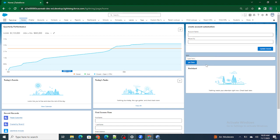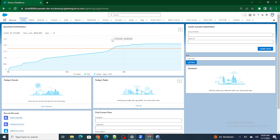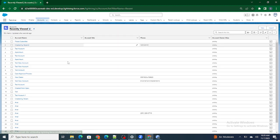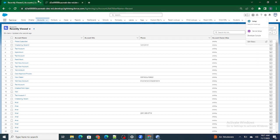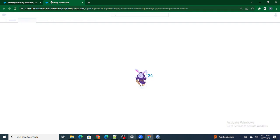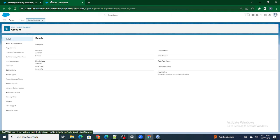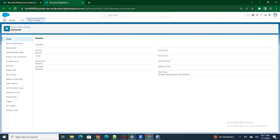Now we are going to create an Account record, but before getting started we need to go to the Account object itself and check whether there are any validation rules or not. This is something only an experienced person will tell you — because if there are any validation rules and you are not satisfying them, you won't be able to create the record using LWC or even a trigger.